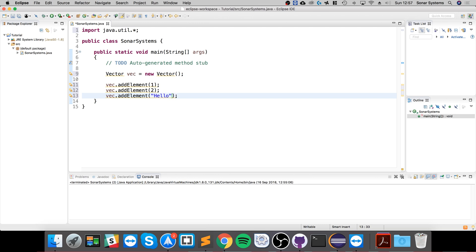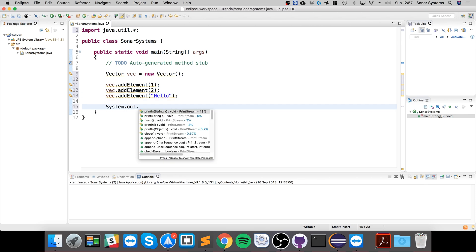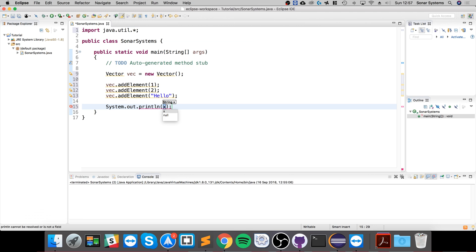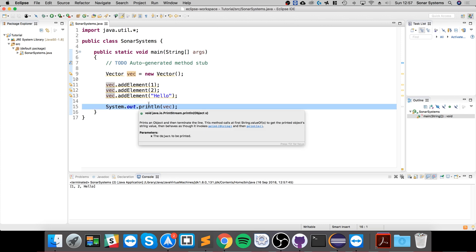And now we could just do System.out.println and let's just print out vec. So this will print out the entire vector.